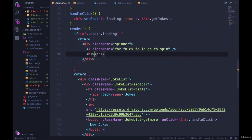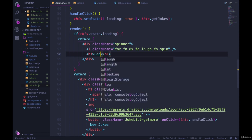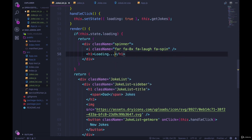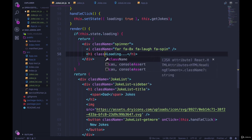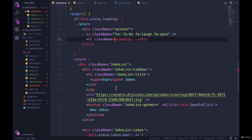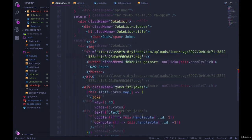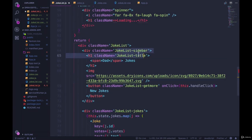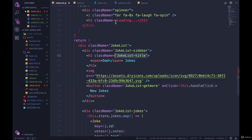And then we could add an h1 or something underneath that says loading. And let's just repurpose the class that we already wrote. Where are you? JokeList-title. Let's use that just to get those styles here.